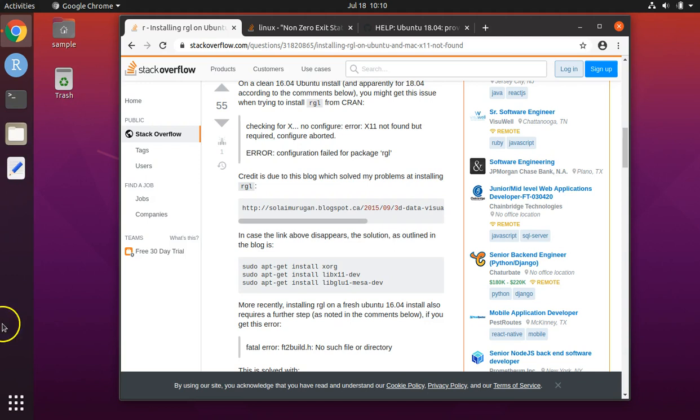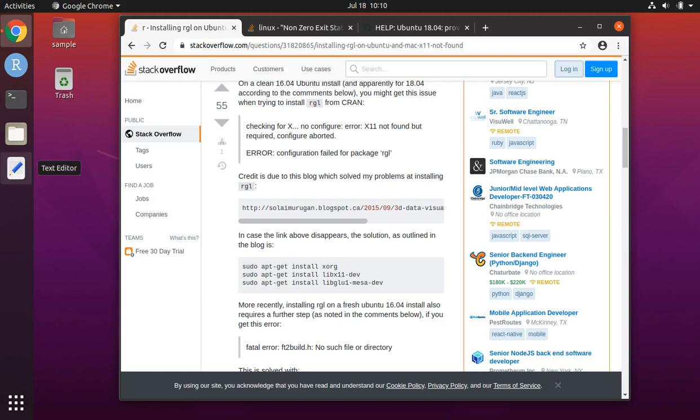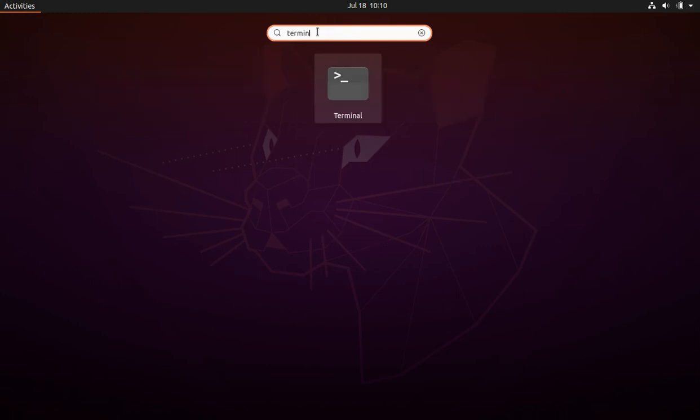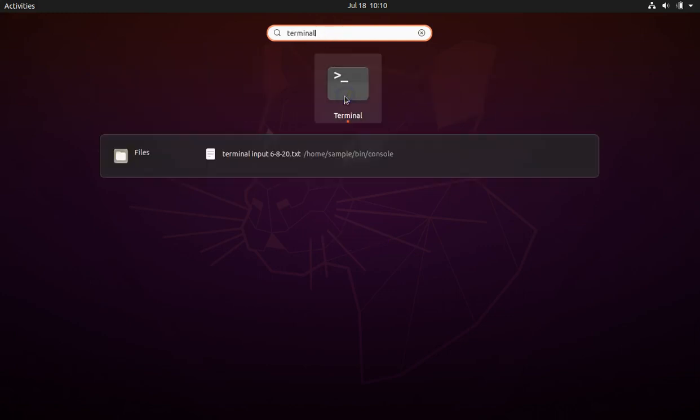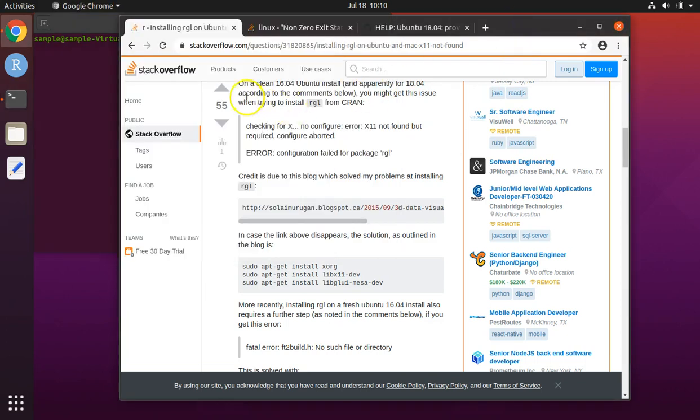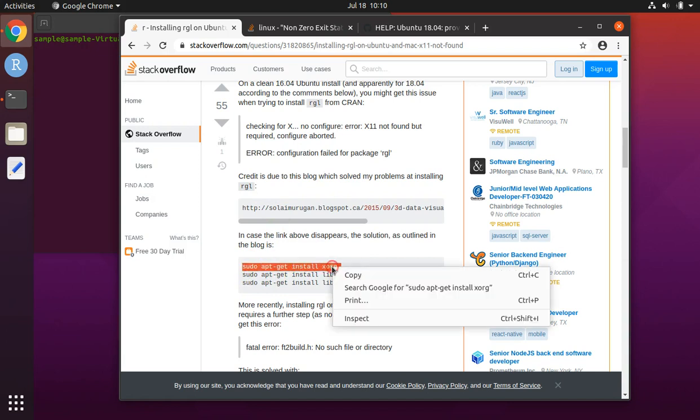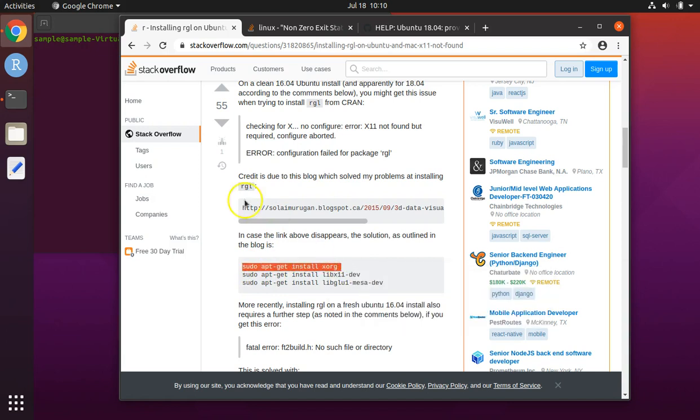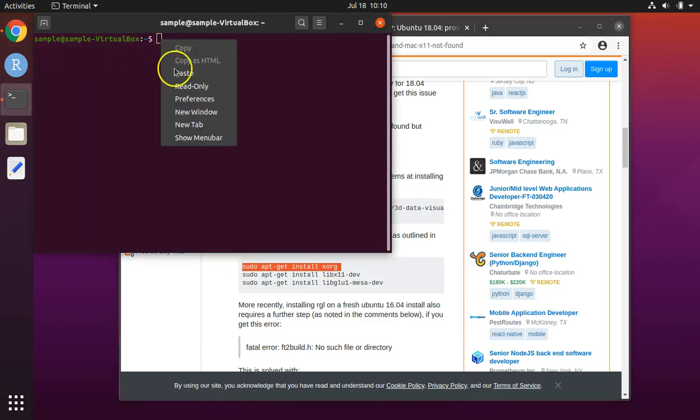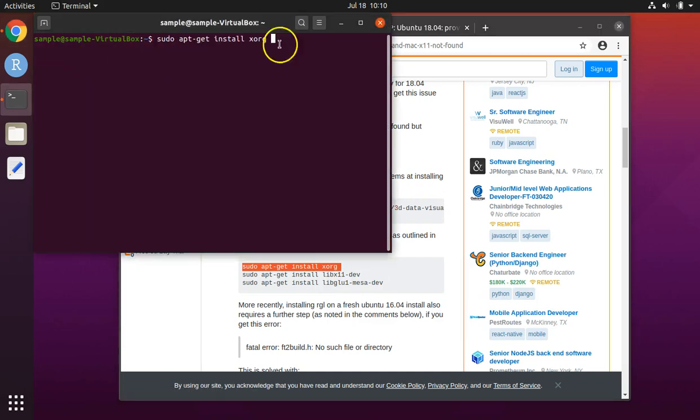Open up a terminal window, which you can do if you're using my pre-configured machine by clicking on the side, or you can do a search by clicking on show applications to find it. Next, we'll take the snippet of code from this website here, copy it, and paste it into our terminal window, and hit enter.